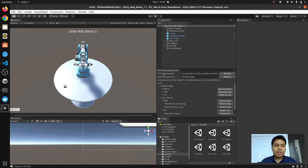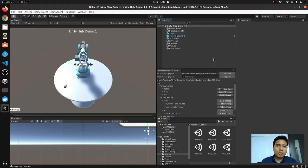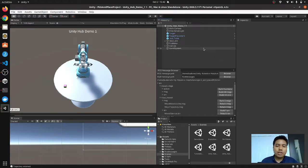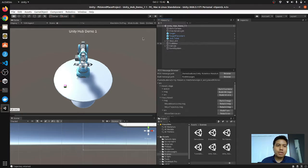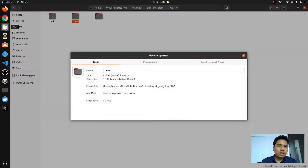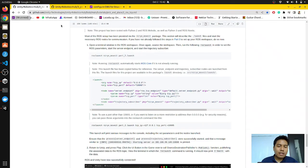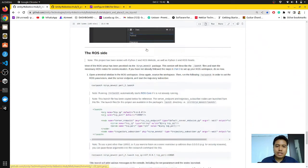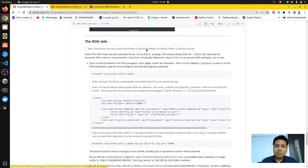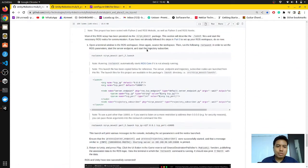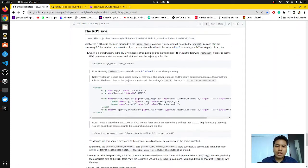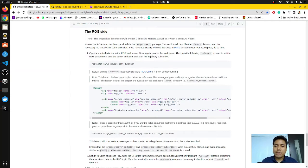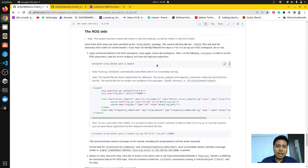This video will be going through the Unity Robotics Hub. As you can see, I have my Unity open here and I have installed and cloned the Unity Robotics Hub repository from Git. This is the documents that I followed through. Today I'll be demoing some of the stuff that I've done.